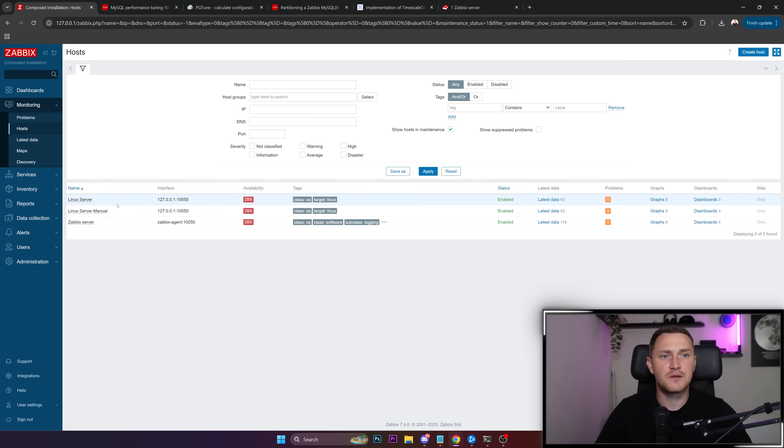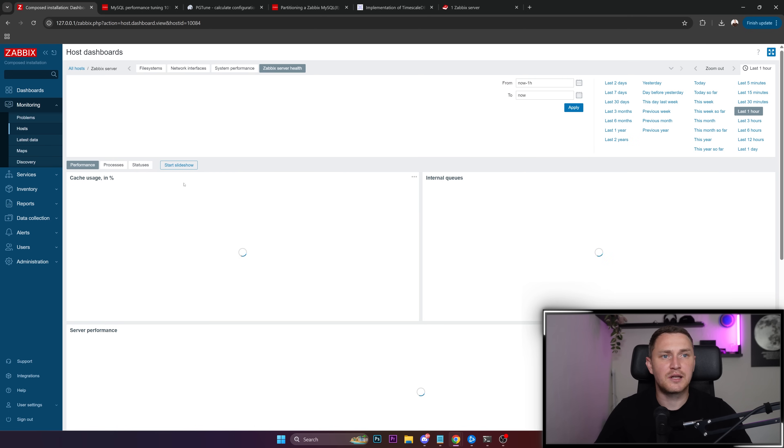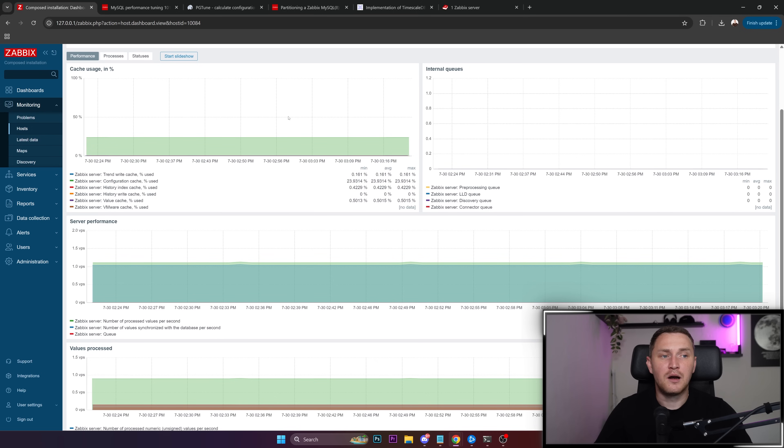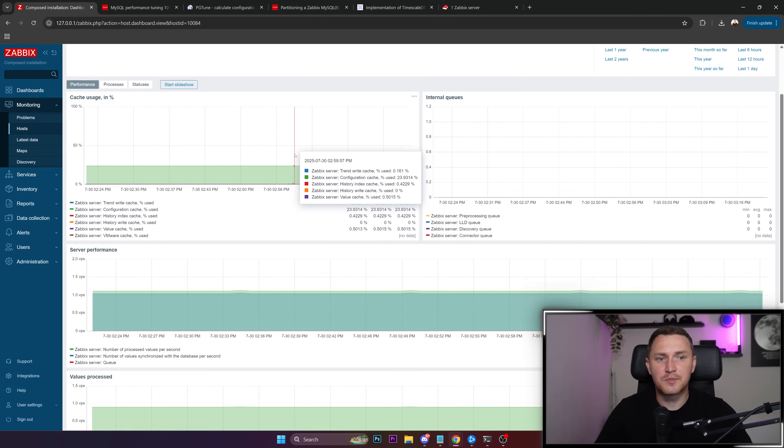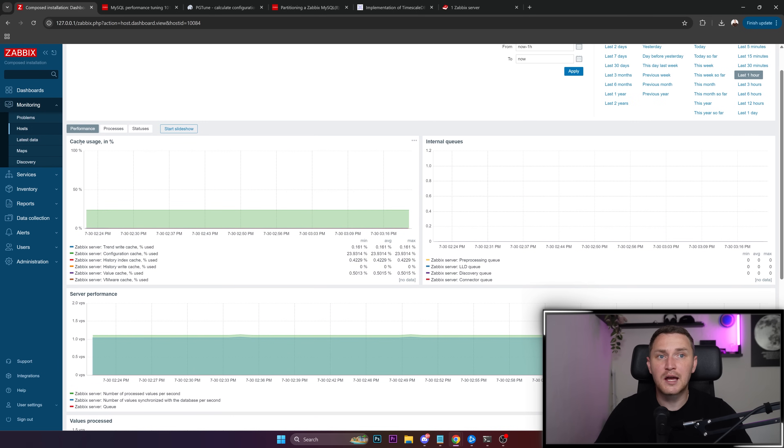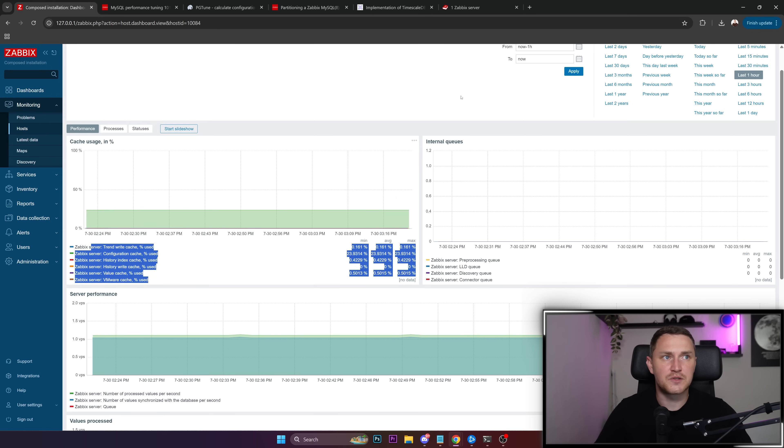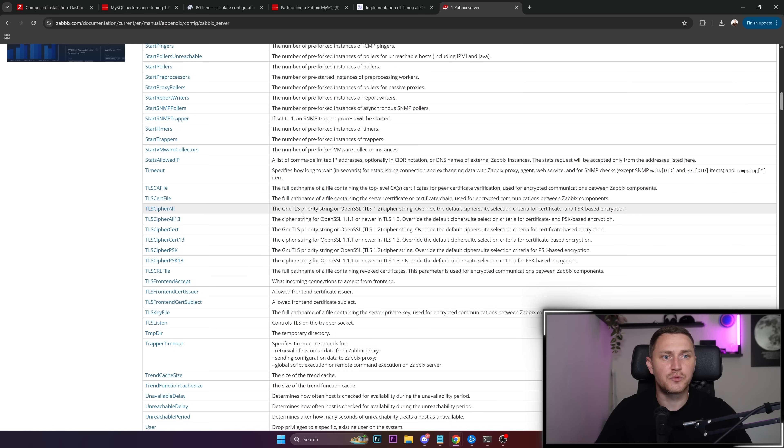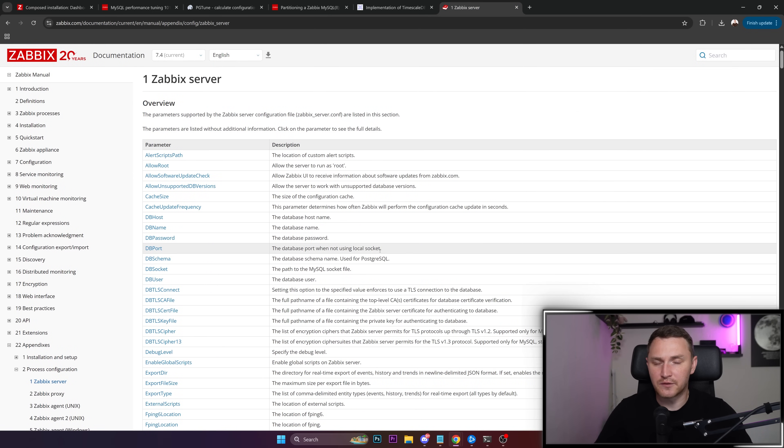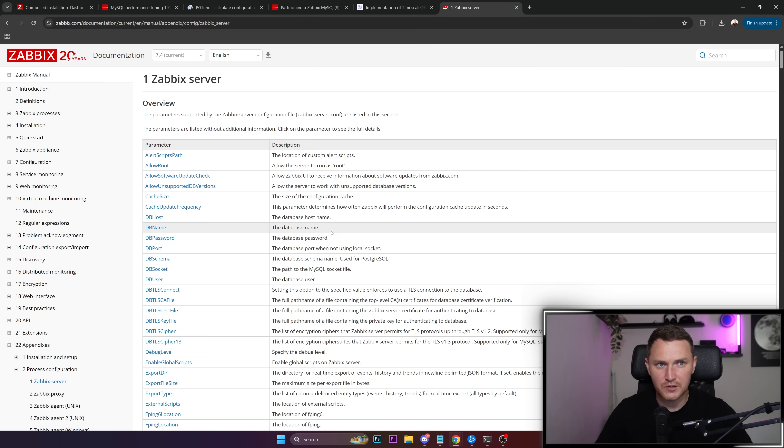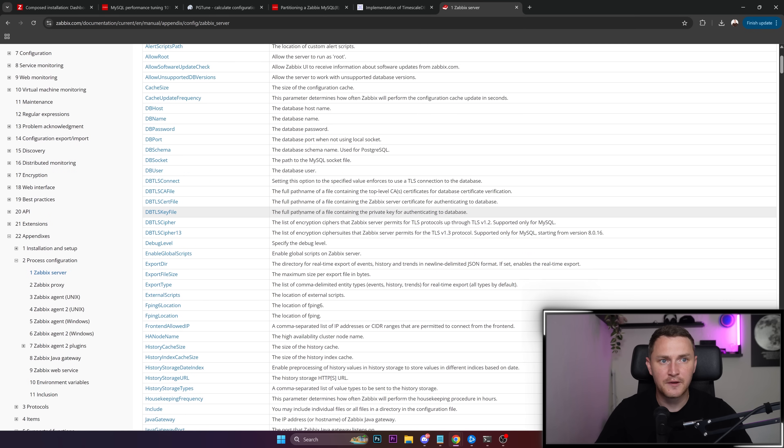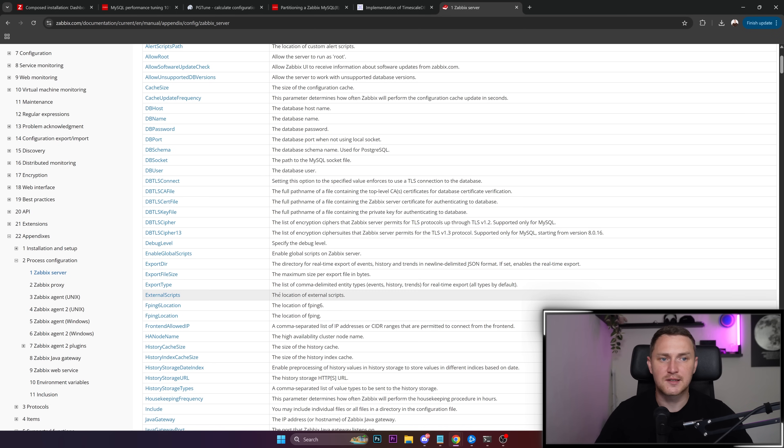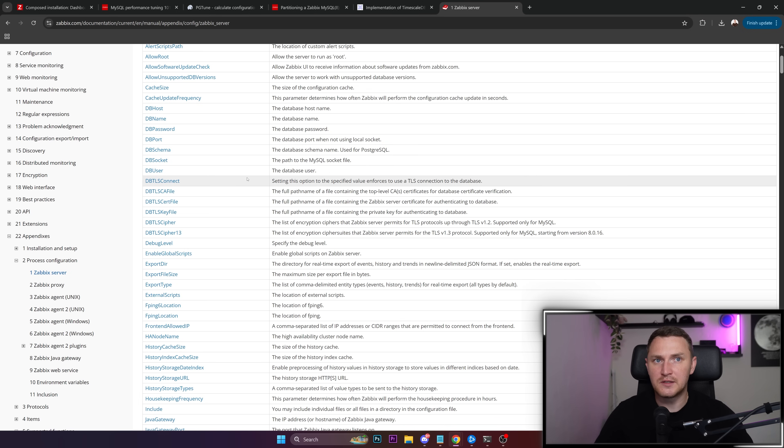What we're looking for is basically cache usage - so trend write cache, configuration cache, history index cache, value cache. All of these caches are also present here, which is the Zabbix server configuration file which is located in /etc/zabbix/zabbix_server.conf. And be aware that once you change any parameters here, this config file will already have the default values listed so you will not have trouble finding what you need. You always need to restart your Zabbix server for the changes to actually apply. Don't forget that.